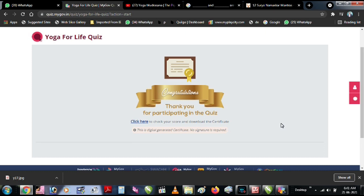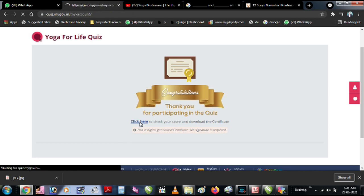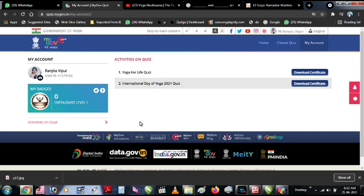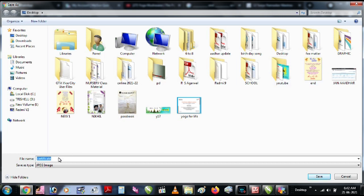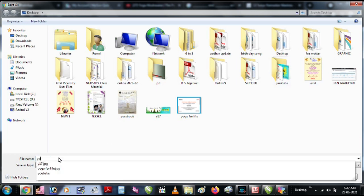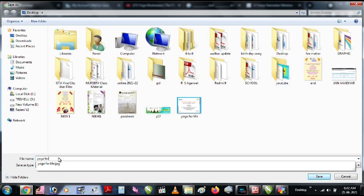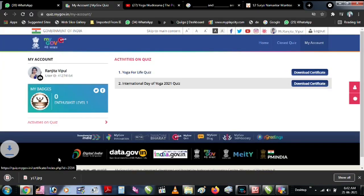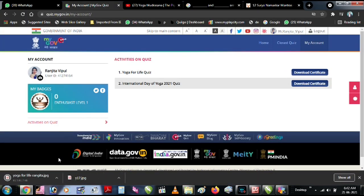Thank you for participating in the Quiz. You will be able to download your participation certificate.